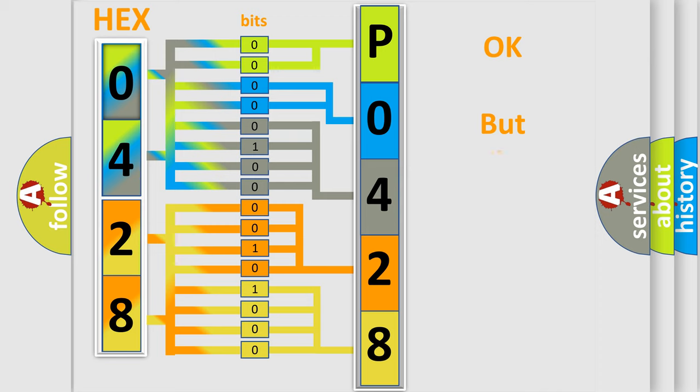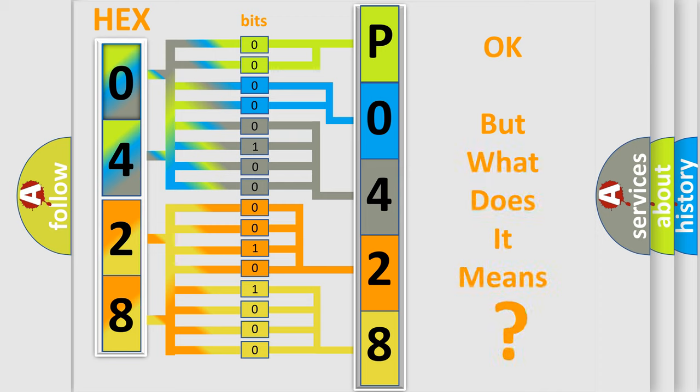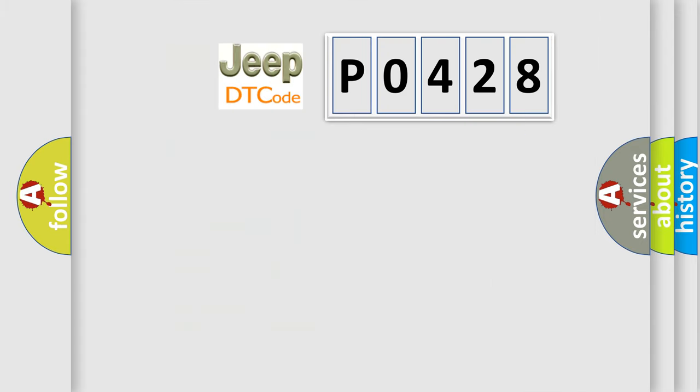We now know in what way the diagnostic tool translates the received information into a more comprehensible format. The number itself does not make sense to us if we cannot assign information about what it actually expresses.